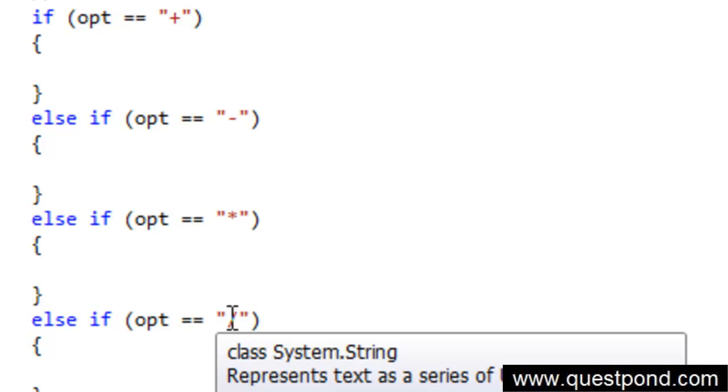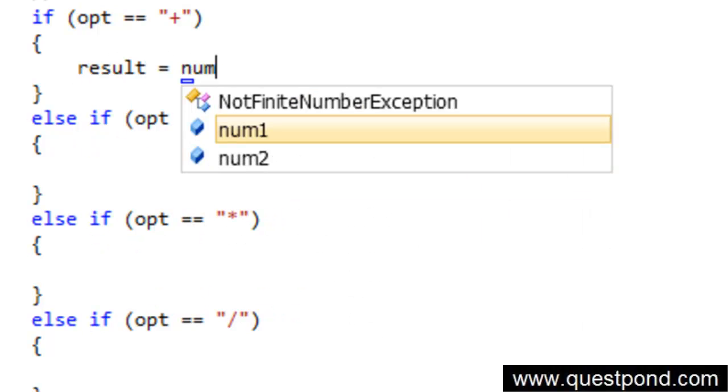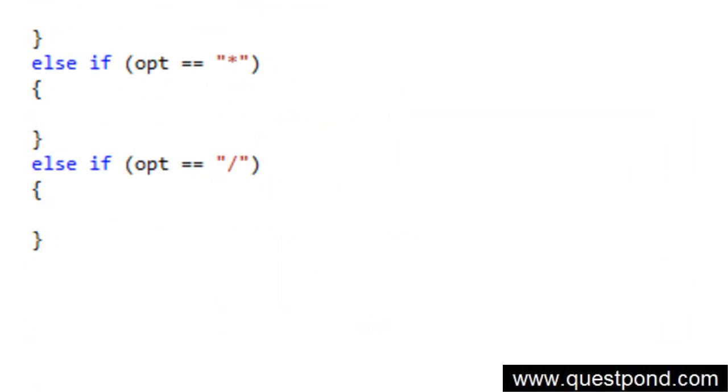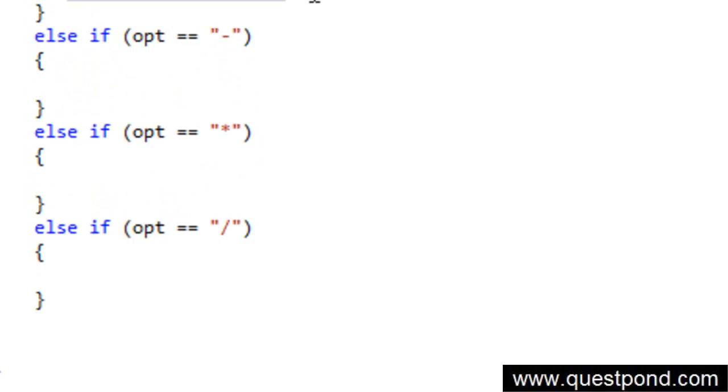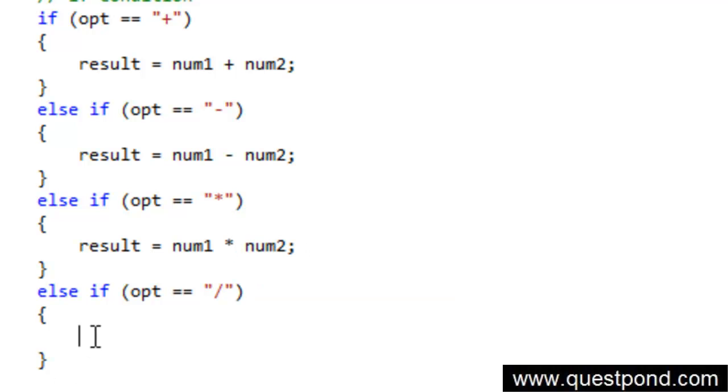We will go and do the operations. So if it is addition we will say result is equal to num1 plus num2. In the same way if it is subtraction we will just go and subtract the first number from the second number. If it is multiplication, if it is division we will do this, and if it is division again we will do this.